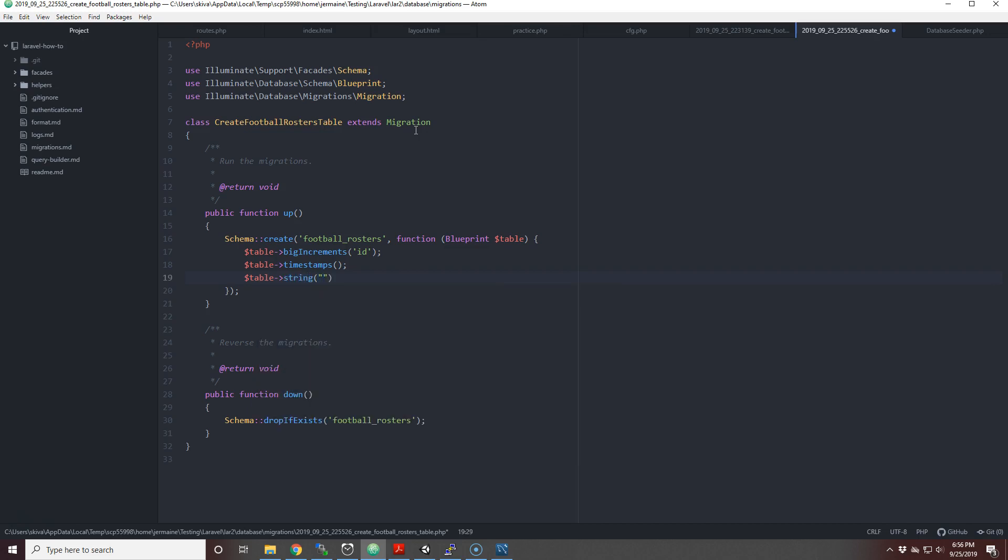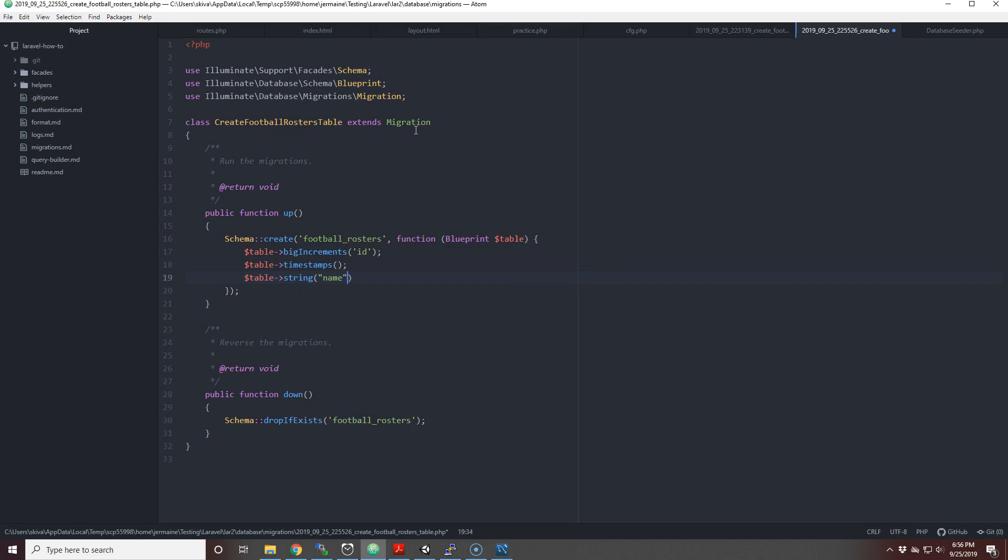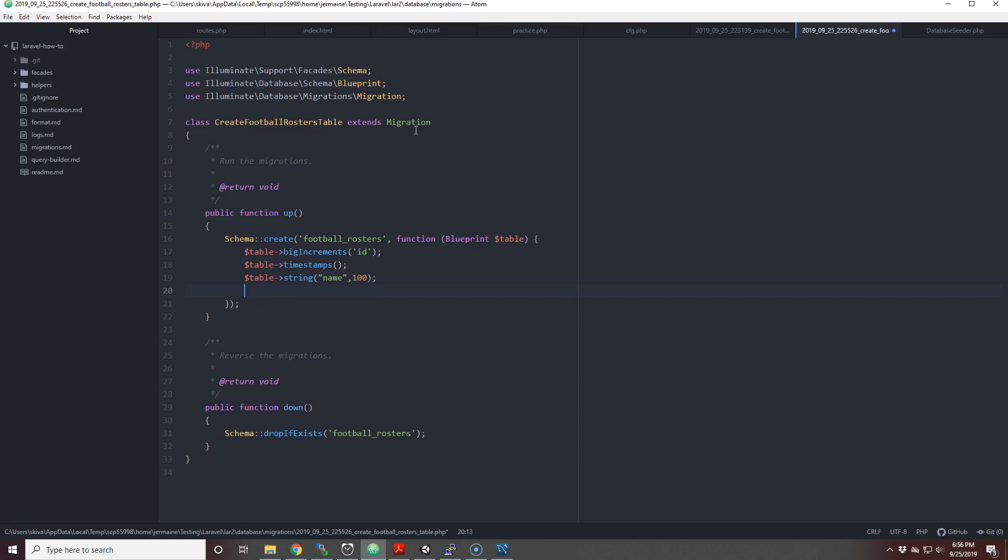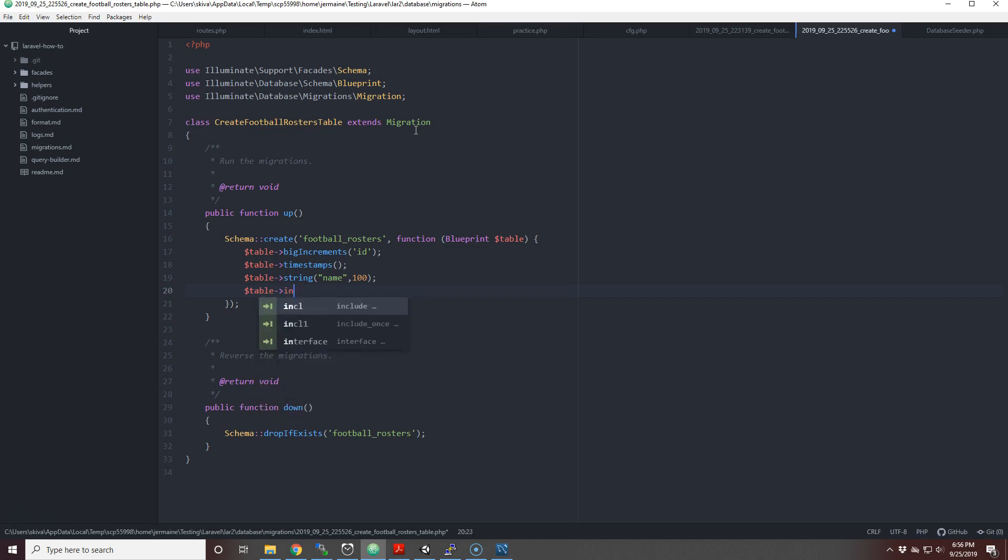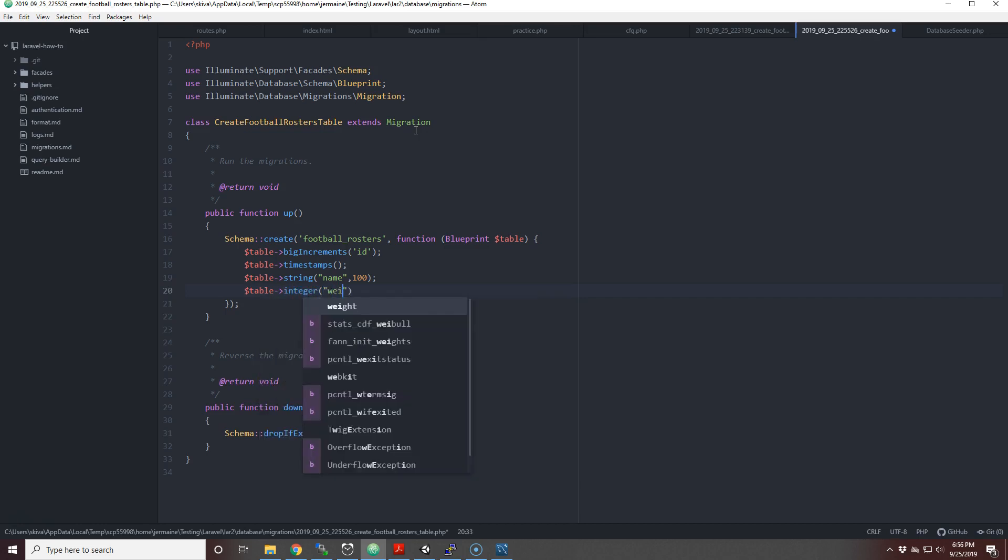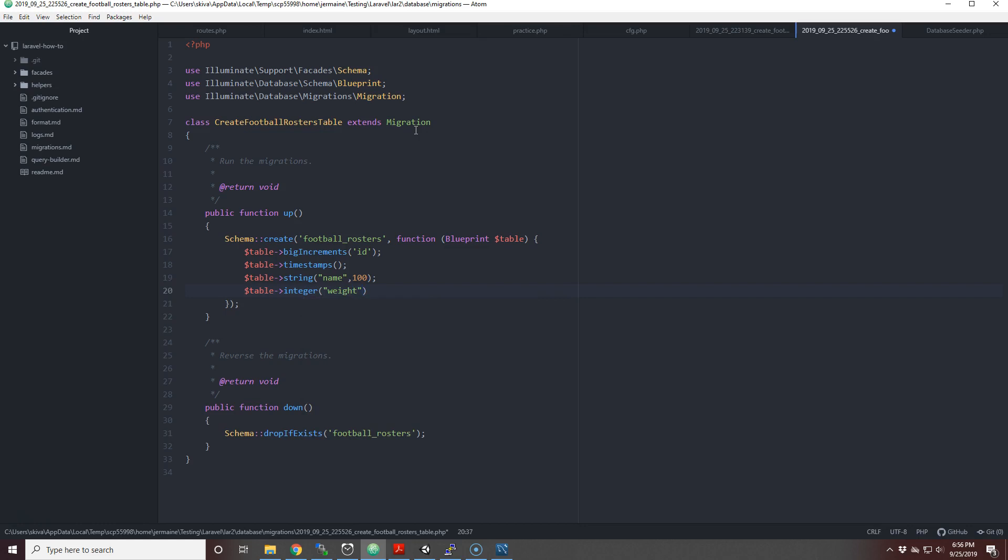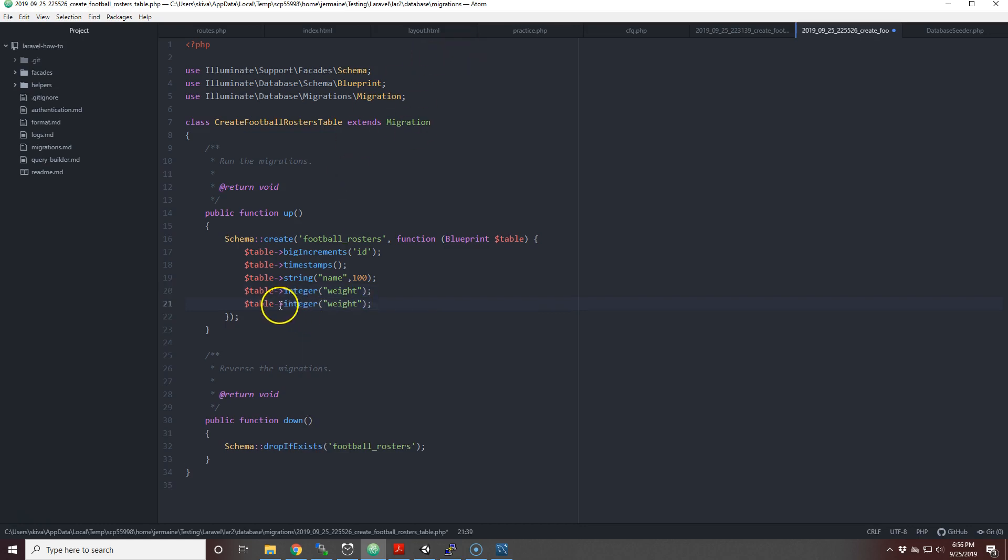Then we'll have weight, and then we'll have the integer method, and I want to put weight.